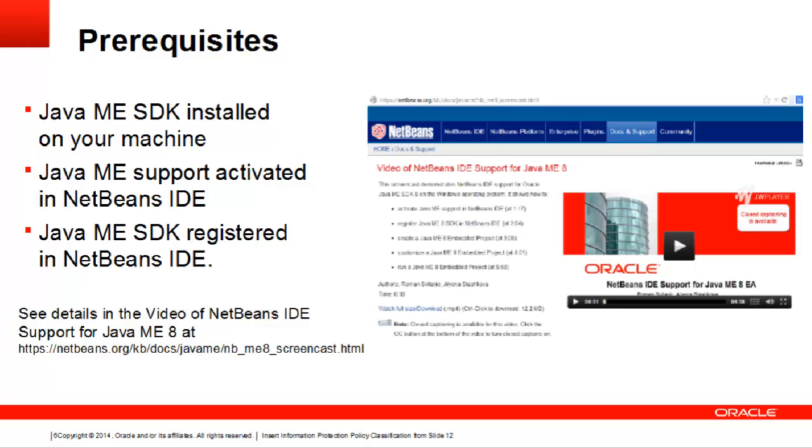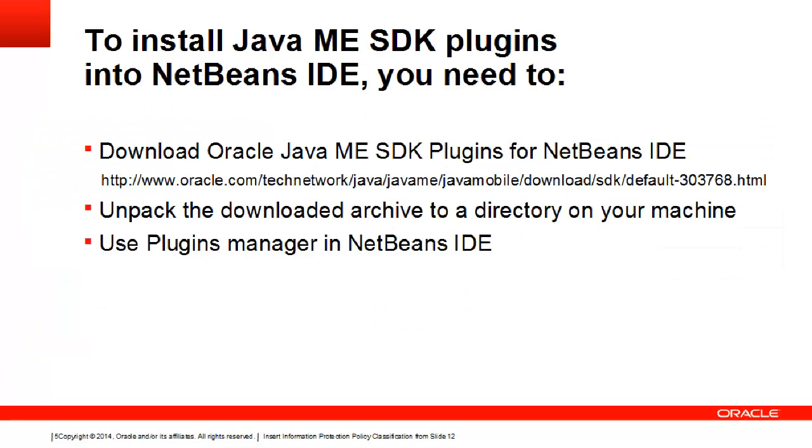You may want to watch the video of NetBeans IDE support for Java ME 8 at NetBeans.org for details. To install Java ME SDK plugins into NetBeans IDE, you need to download the Oracle Java ME SDK 8 plugins for NetBeans file from the Java ME SDK download page, and unpack the file to a directory on your machine.